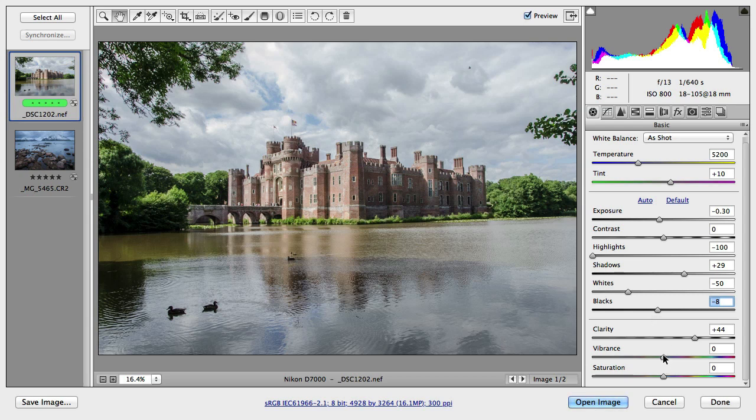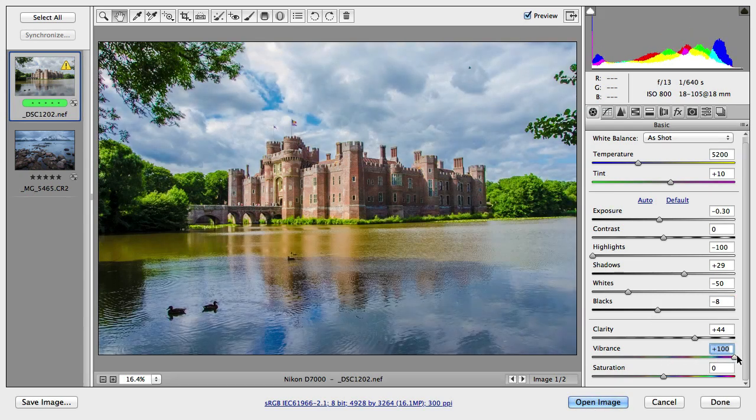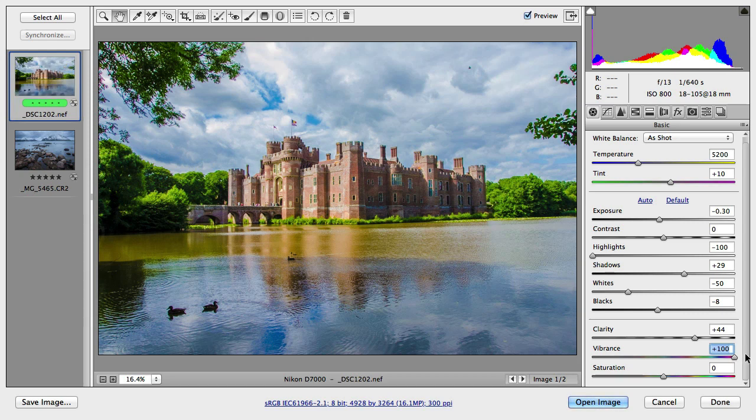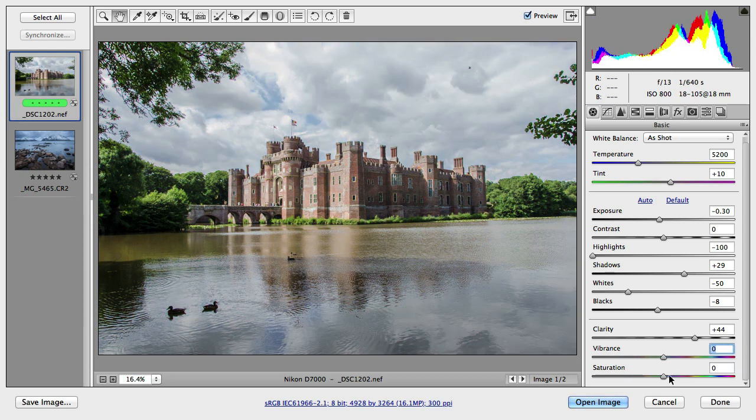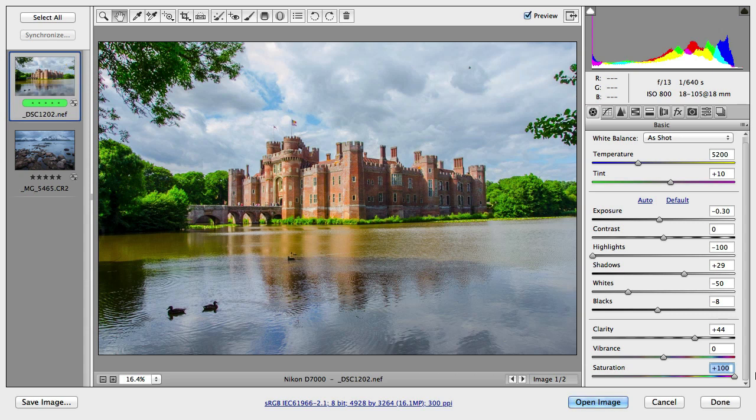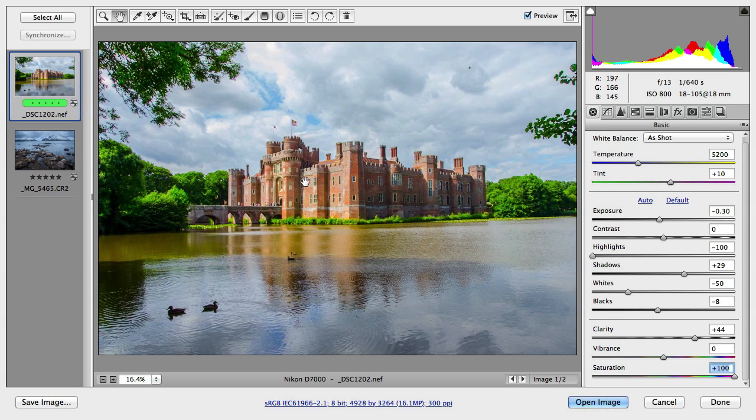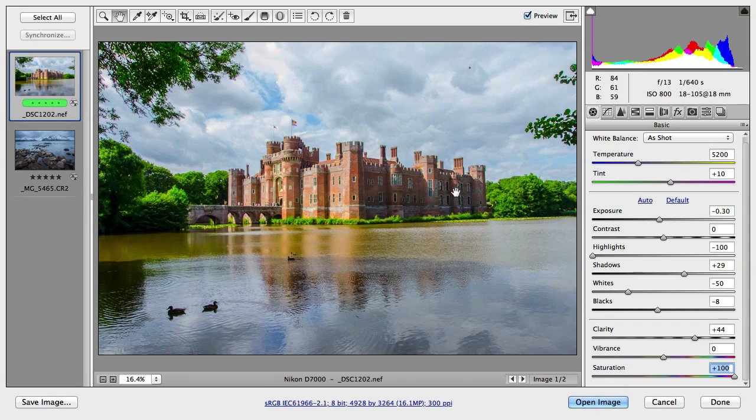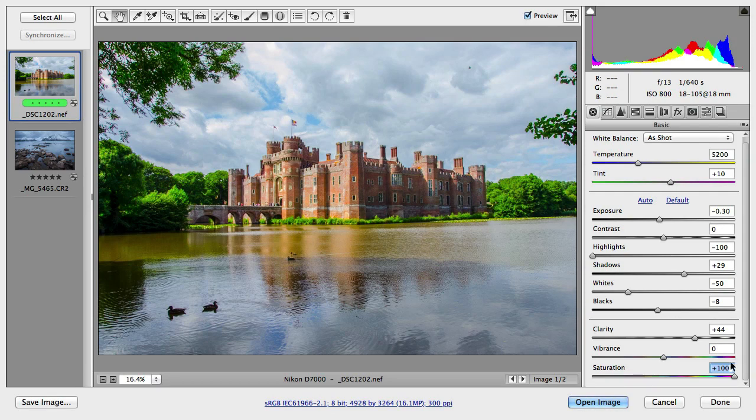And then now if I show you the vibrance value. If I drag that all the way to the top that looks like this. Now I'm going to set it back to zero and I'll show you what happens with saturation. And probably you can now tell the difference that saturation just increases the colors way too much here on the castle and on the forest or the trees.